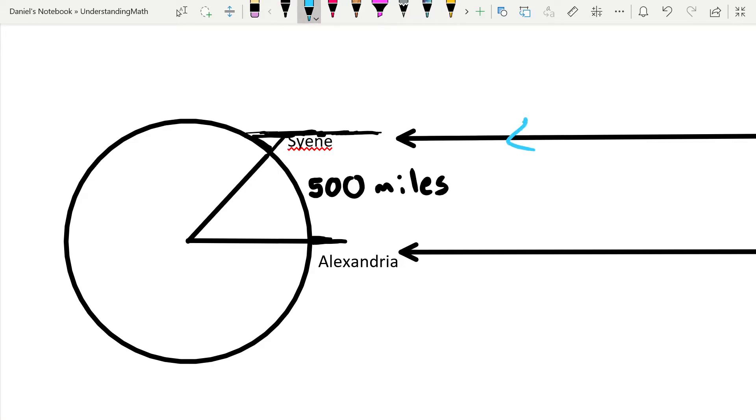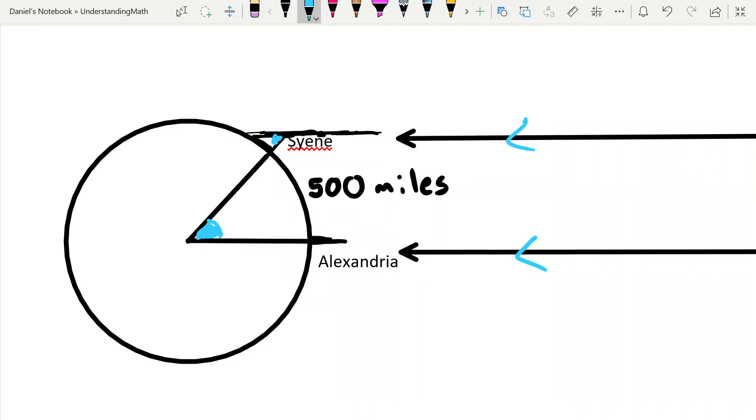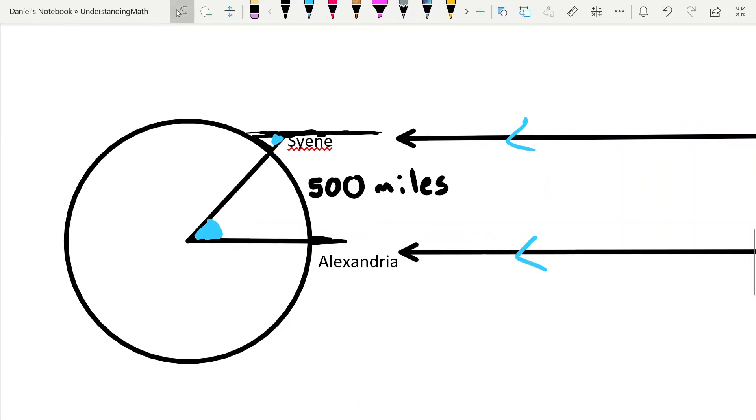Because if these lines are parallel, then what we get is alternate interior angles that have to be equal. Which means that if we calculate the angle that shadow is forming, then we could calculate the circumference of the earth, if we understand that we now have a proportion of the total earth out of 360.